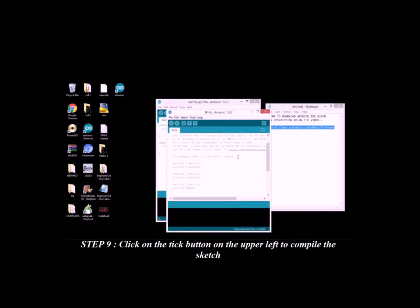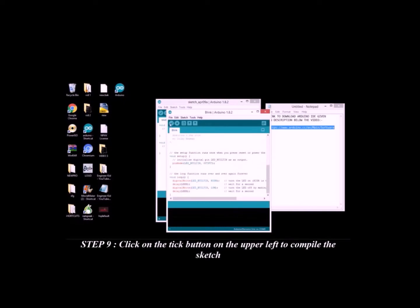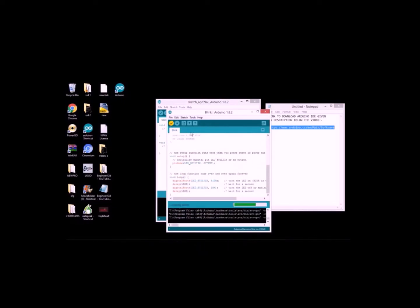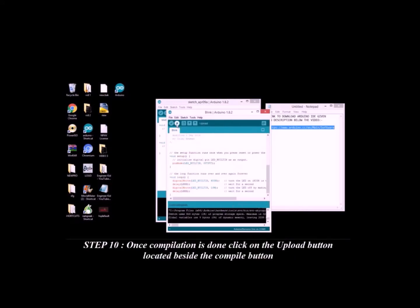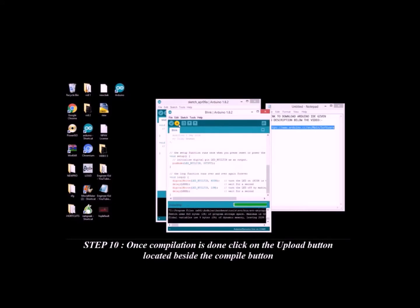Step 9: Click on the Tick button on the upper left to compile the sketch. Step 10: Once compilation is done, click on the Upload button located beside the compile button.